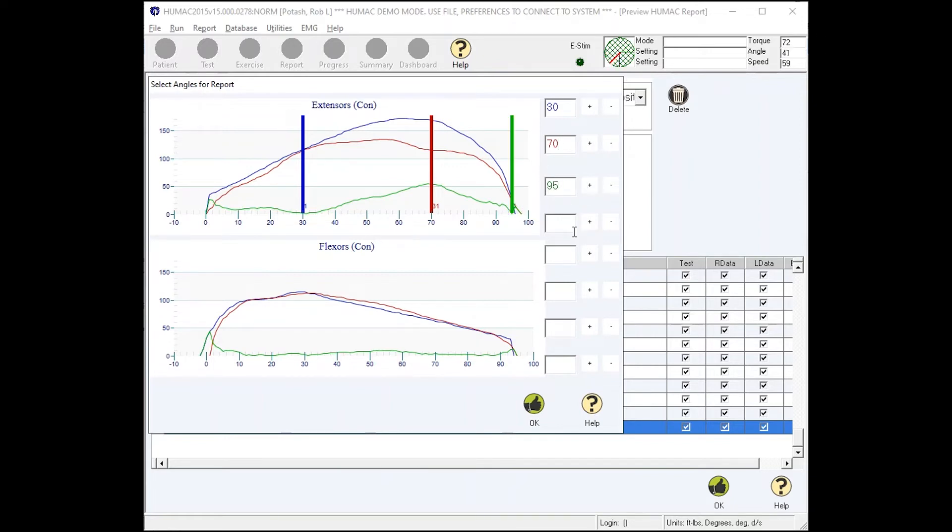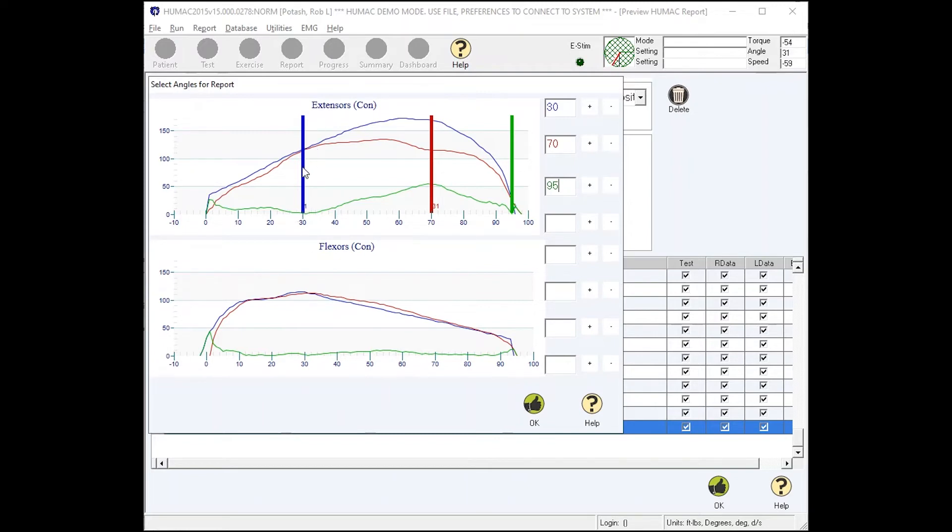If I was building a training program for this person based on this information, we wouldn't be doing hamstring curls because the patient's fine. We wouldn't be doing terminal extension exercises because there's no deficit here. We'd be doing short arc exercises between about 95 and 30 degrees in the range of motion.